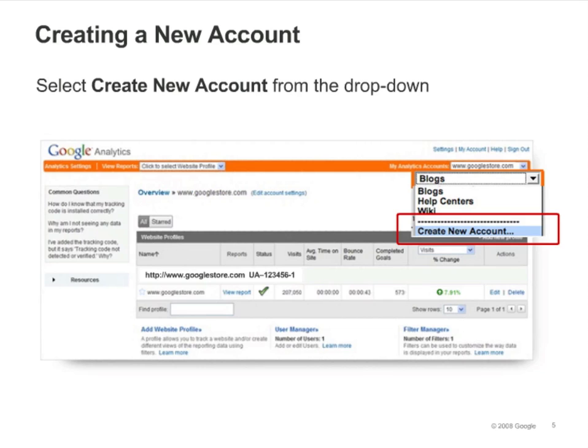You're permitted to create up to 25 Analytics accounts per Google username. However, you can be added as an administrator to an unlimited number of accounts. If you're using Analytics from your AdWords account, you won't see this drop-down. You'll only see it if you're signed in from google.com/analytics.